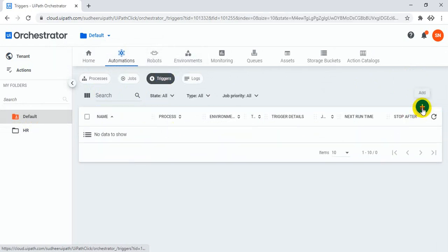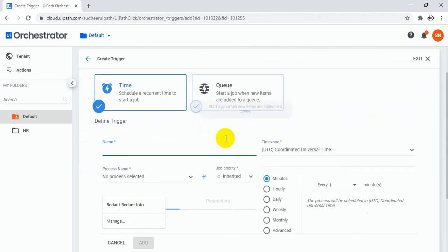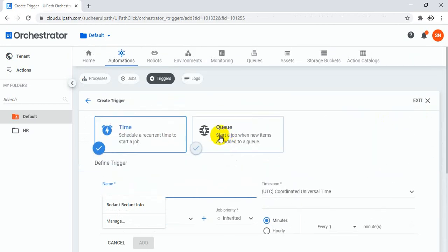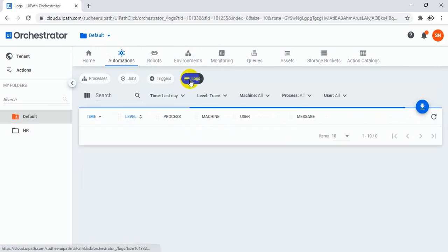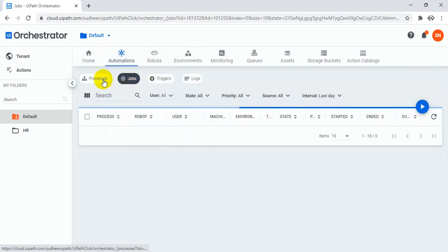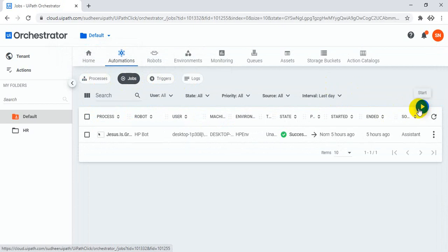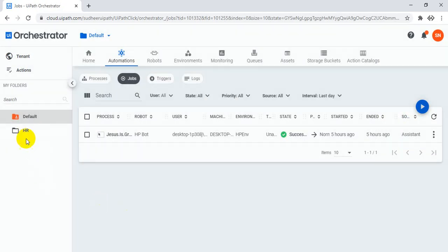With both the time trigger and queue trigger — the same things as before. Logs — you can monitor all the logs. Jobs you can trigger from here itself. You have to select the folder before going to automations.